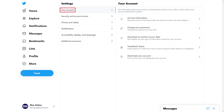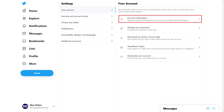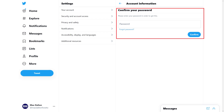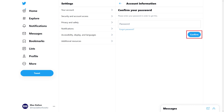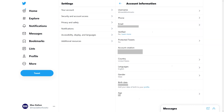Step 3: Click Your Account in the Settings menu, and then click Account Information in the Your Account menu displayed on the right side of the screen. You'll see a prompt to confirm your Twitter password. Step 4: Enter your Twitter password and then click Confirm. The Account Information screen is shown. Step 5: Click Email in this menu. The Change Email menu is displayed.